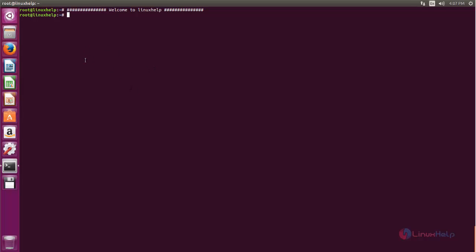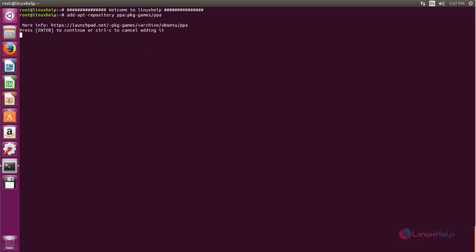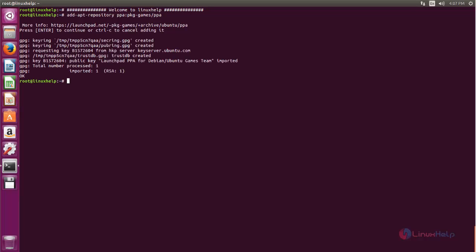You can use the following command to add the PPA repository for Poker TH. Now type this command and then hit Enter. Now the PPA repository is added for Poker TH.